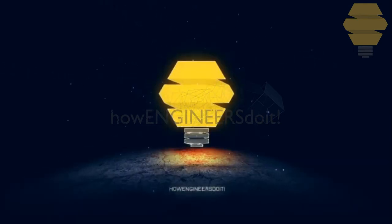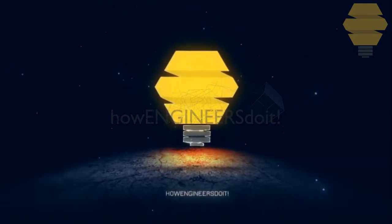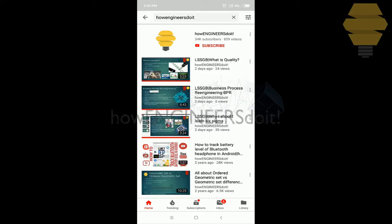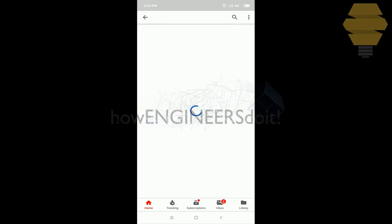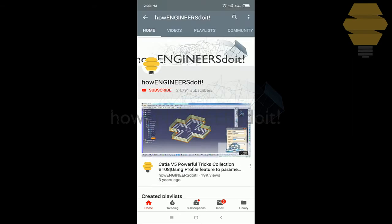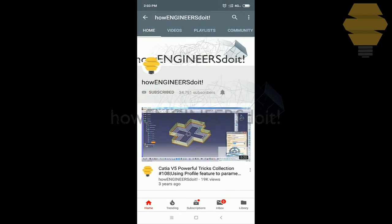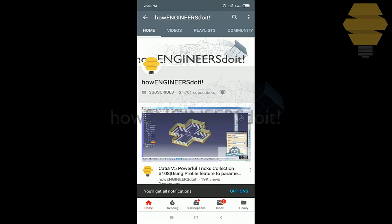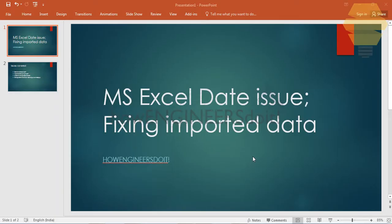How Engineers Do It. Before we start today's video, I would like to ask all my viewers to subscribe to my YouTube channel, How Engineers Do It, to share the video among all of your friends, and also hit the bell icon to never miss another update. In this video, we are going to see how we can fix the date issue in Excel.